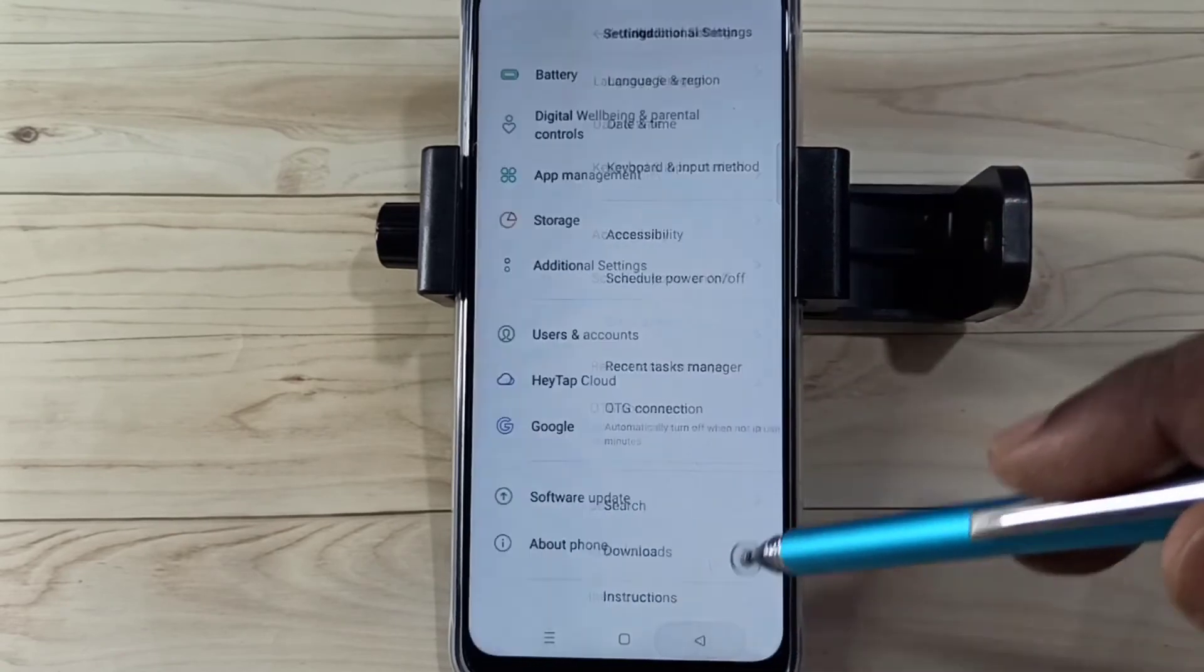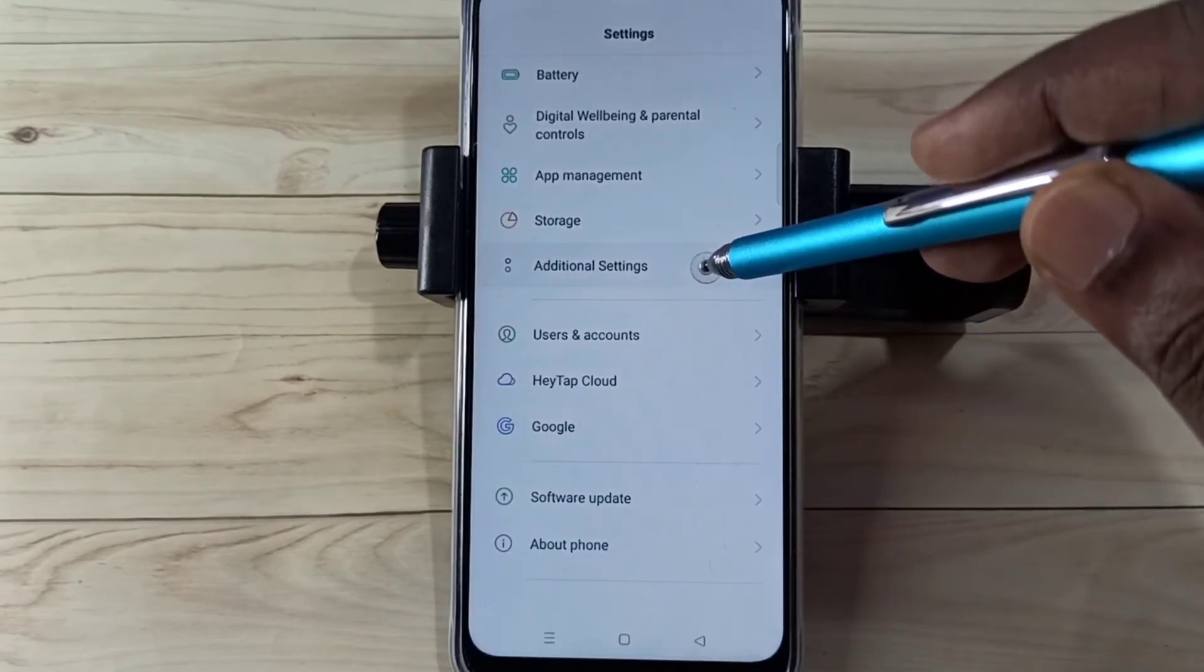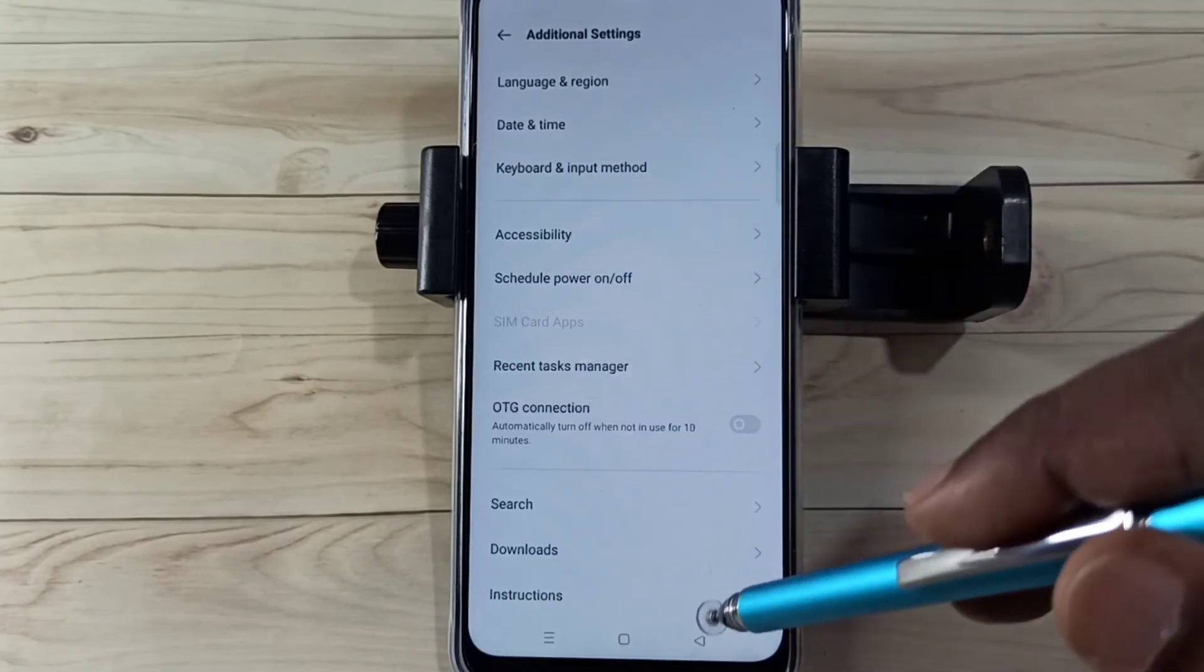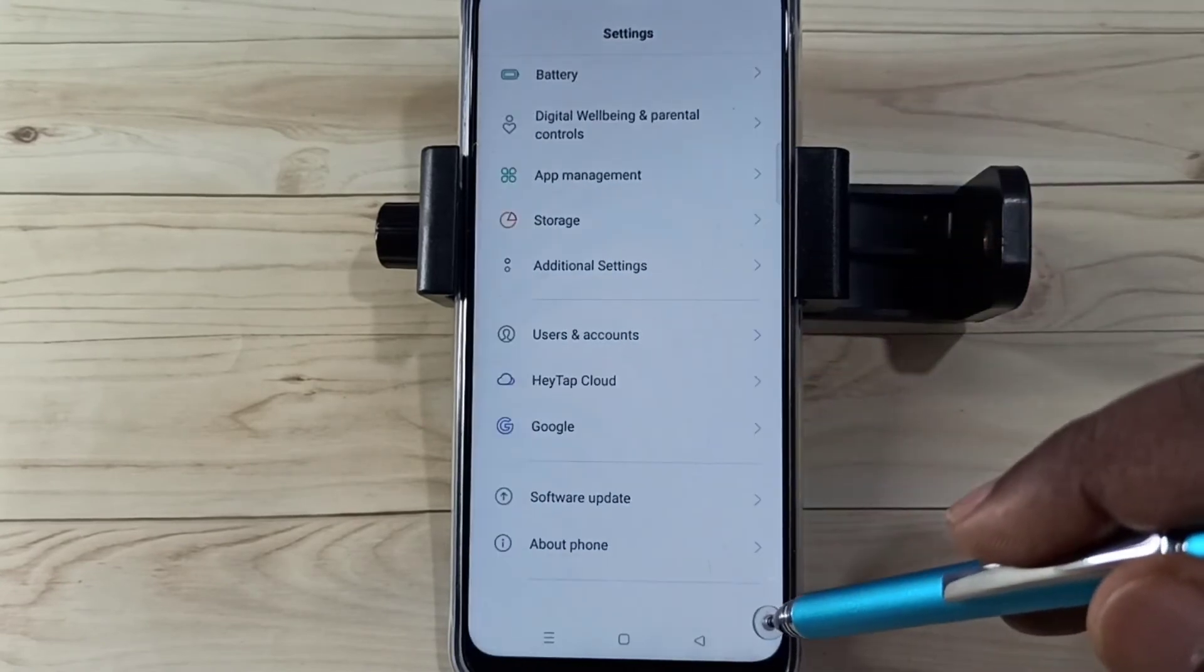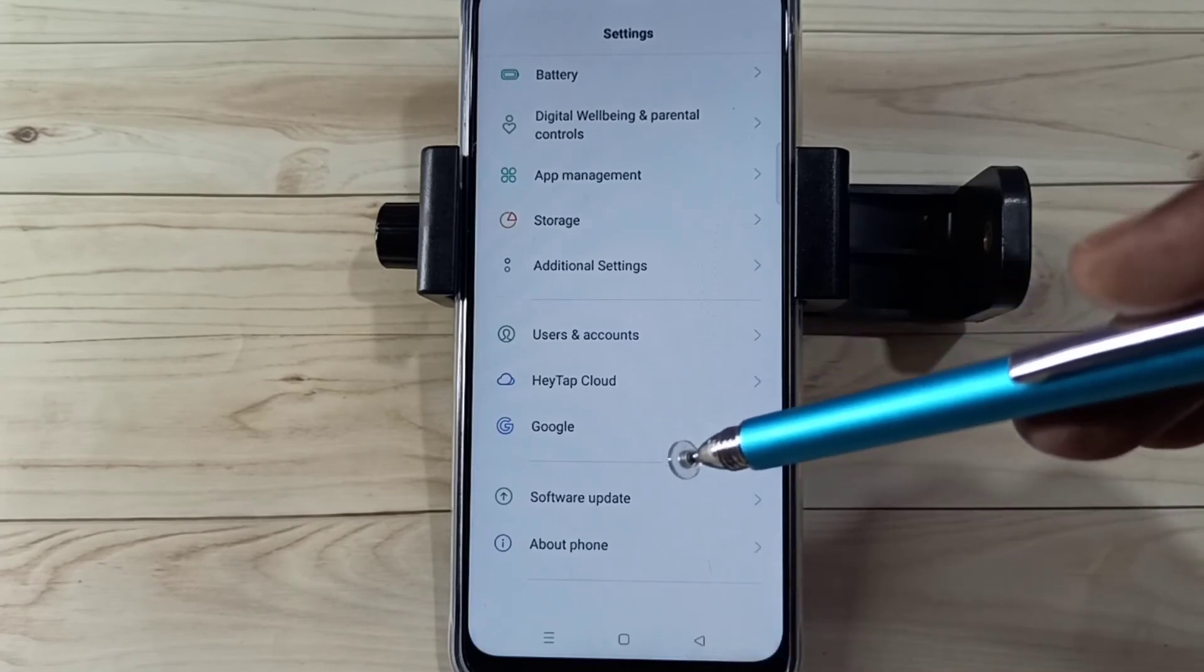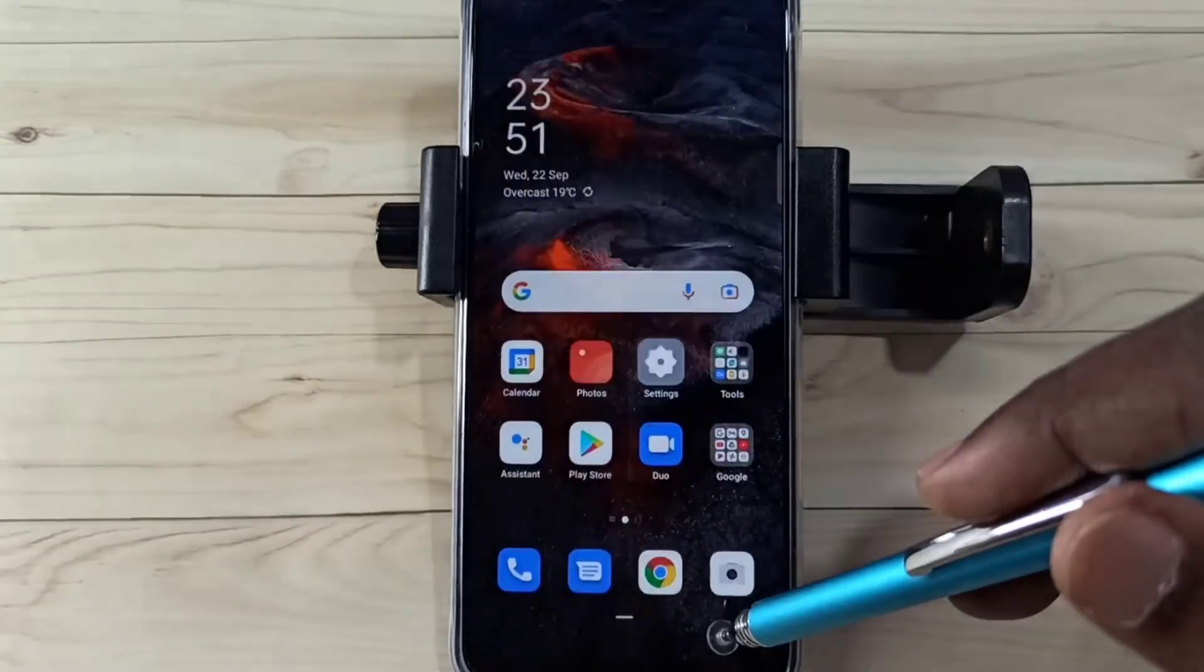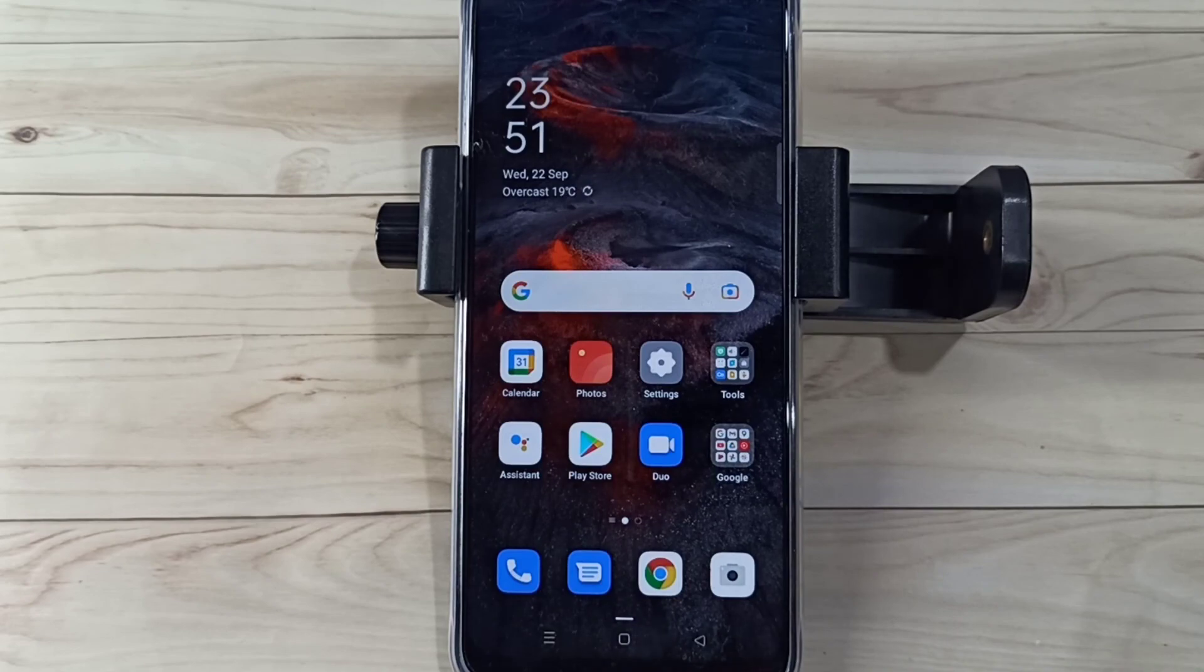Let me go back, go back, again go to additional settings. Now under additional settings there is no developer options because I disabled it. This way we can enable or disable both USB debugging mode and developer options. So please try it. Thank you.